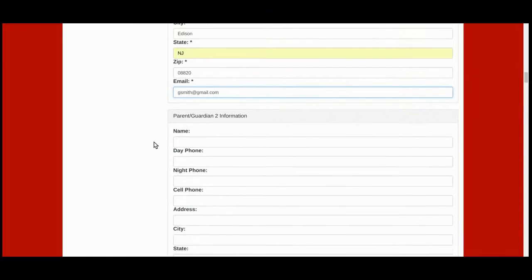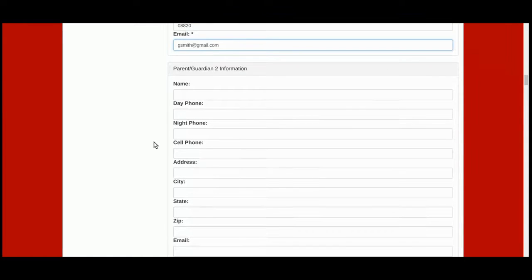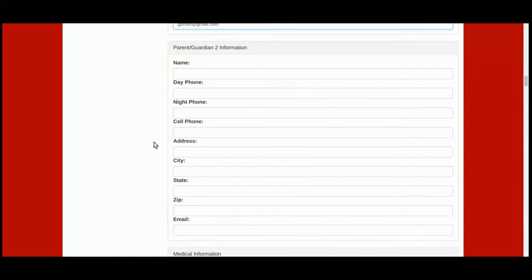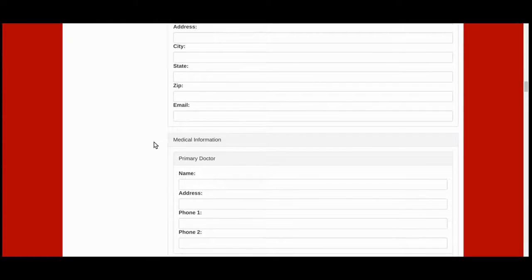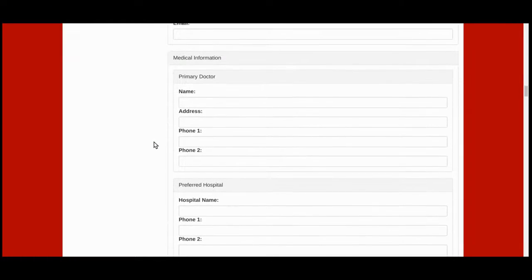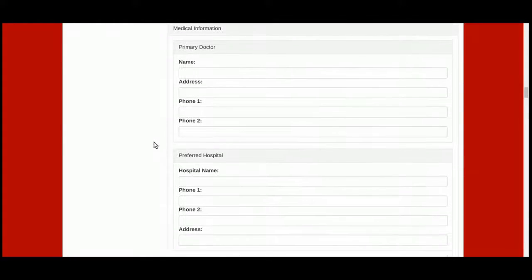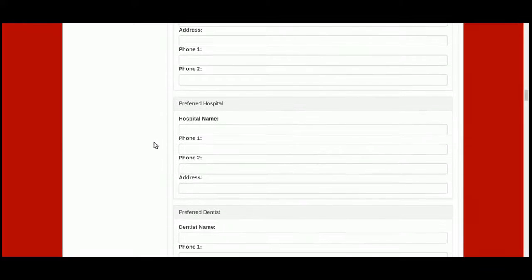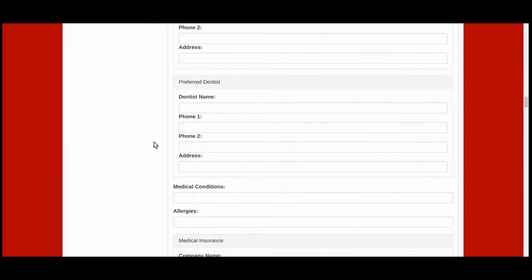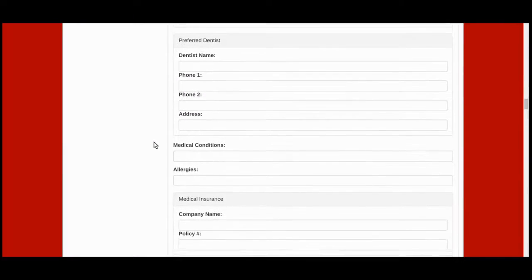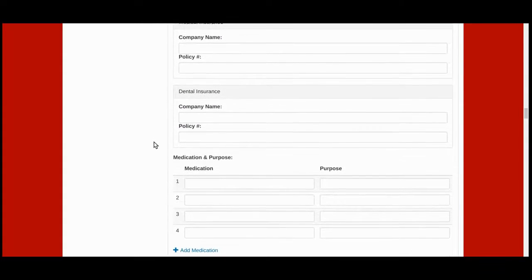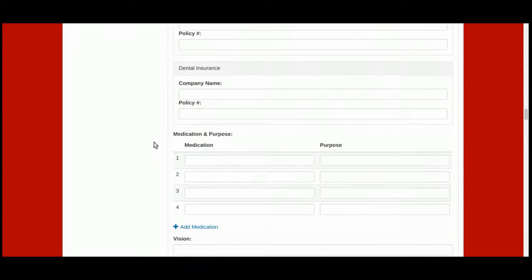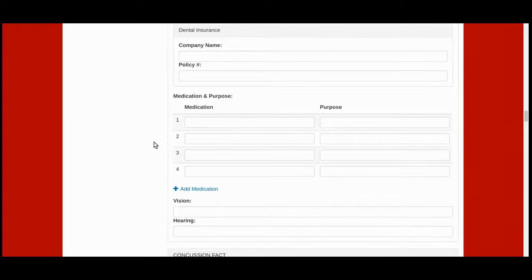You can also enter a second parent or guardian's information if you choose. Enter any optional medical information, which can include primary doctor, preferred hospital, preferred dentist, medical conditions, allergies, medical insurance, dental insurance, and any current medications being taken.